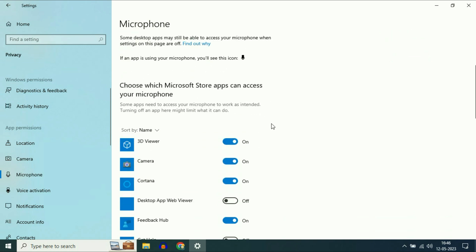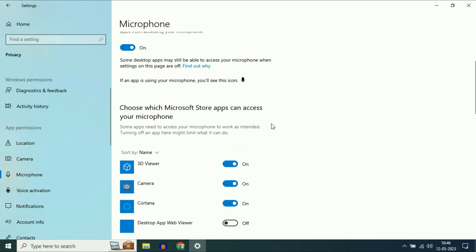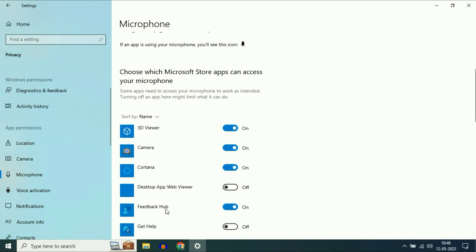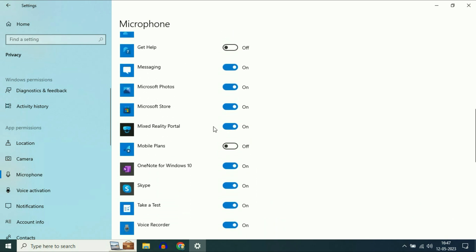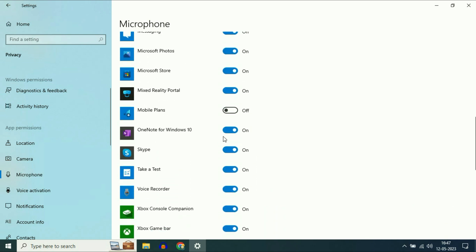Now scroll down and these are the applications. Choose which Microsoft Store apps can access your microphone. Enable the applications which require a microphone.